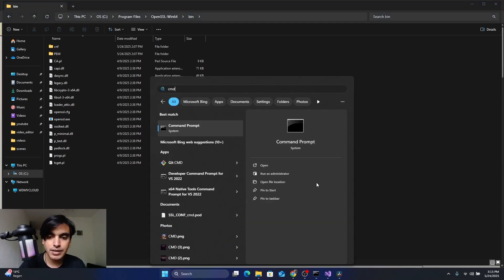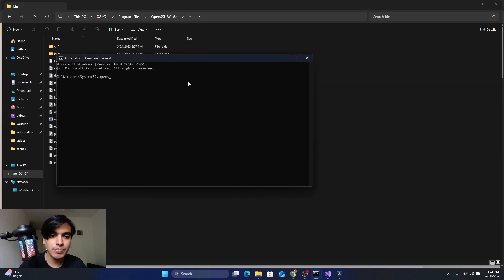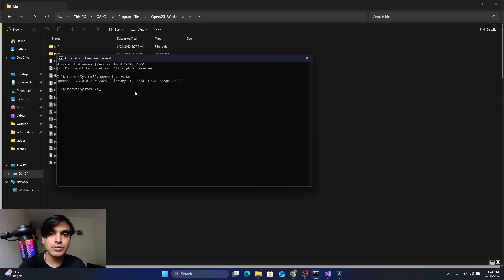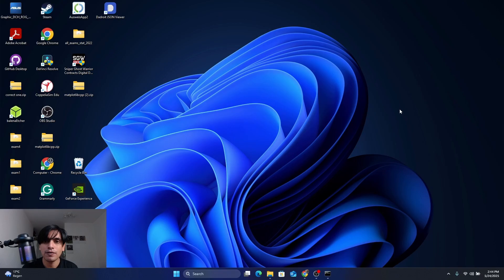Now open a new Command Prompt. Press the Windows key, type 'cmd', run as Administrator, and click Yes. Type 'openssl version' again. This time the PC is able to find the OpenSSL library. You can see that OpenSSL version 3.5.0 is installed, which was released on April 8th, 2025.